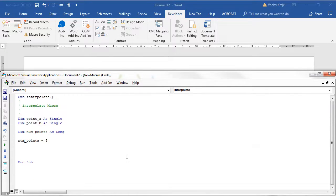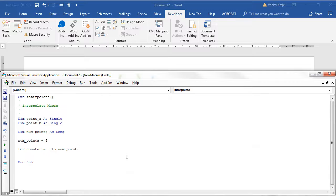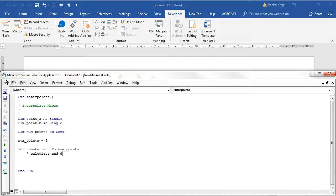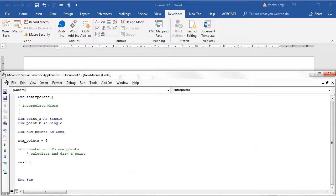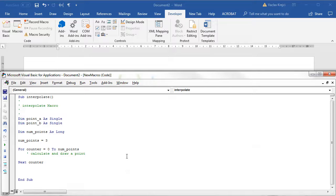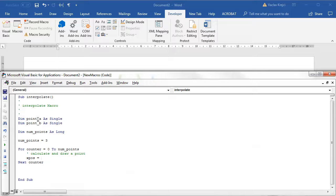Then we have to calculate all those points. I'll create a new counter, for counter going from zero to number of points. I want to calculate and draw a point, and then set the next counter. So how do I calculate the new x position? X position equals point A.